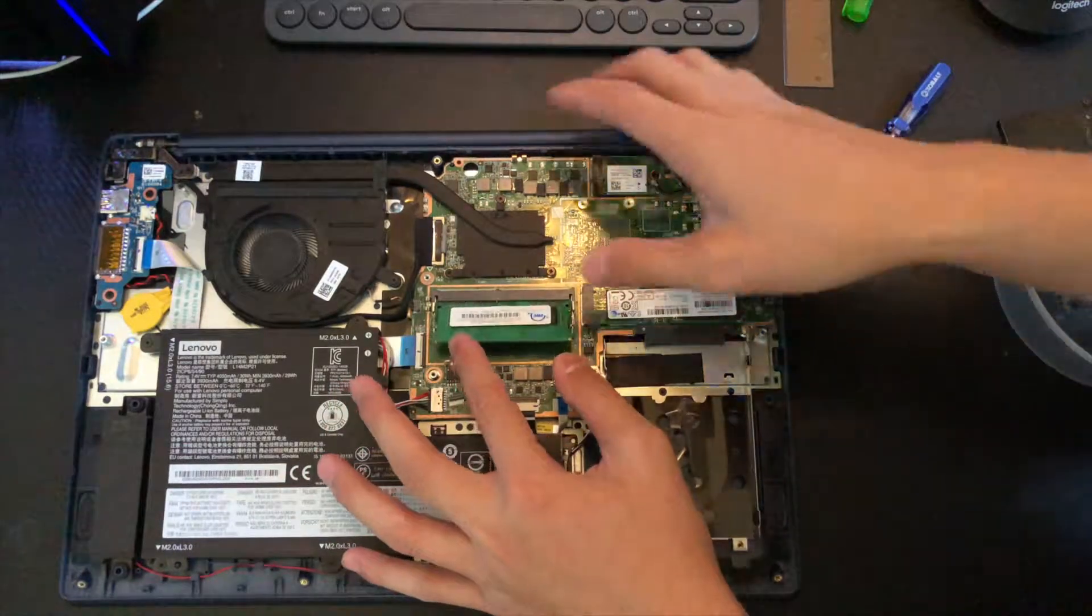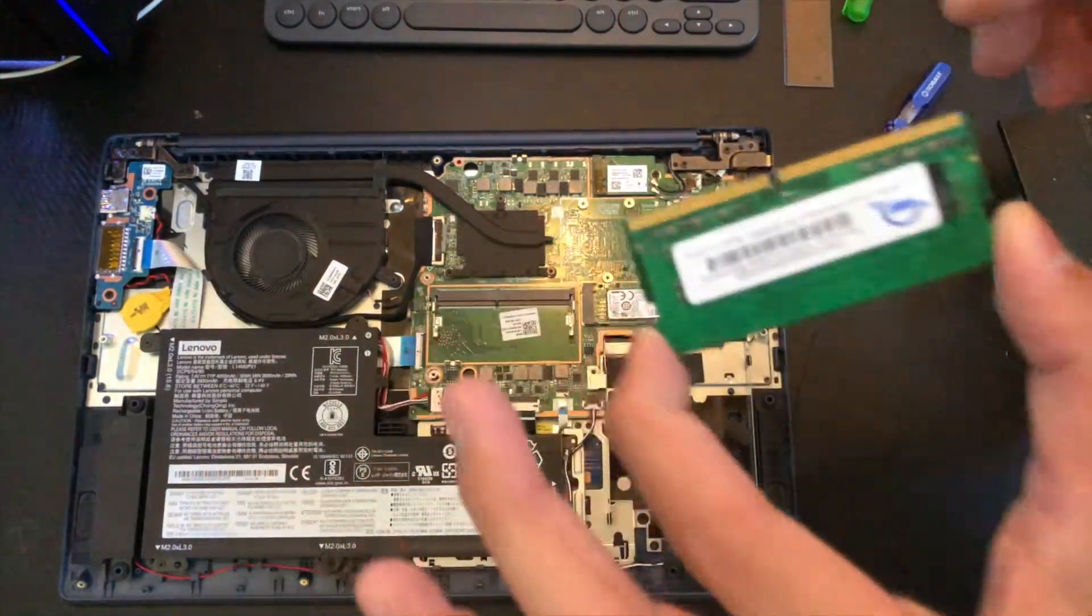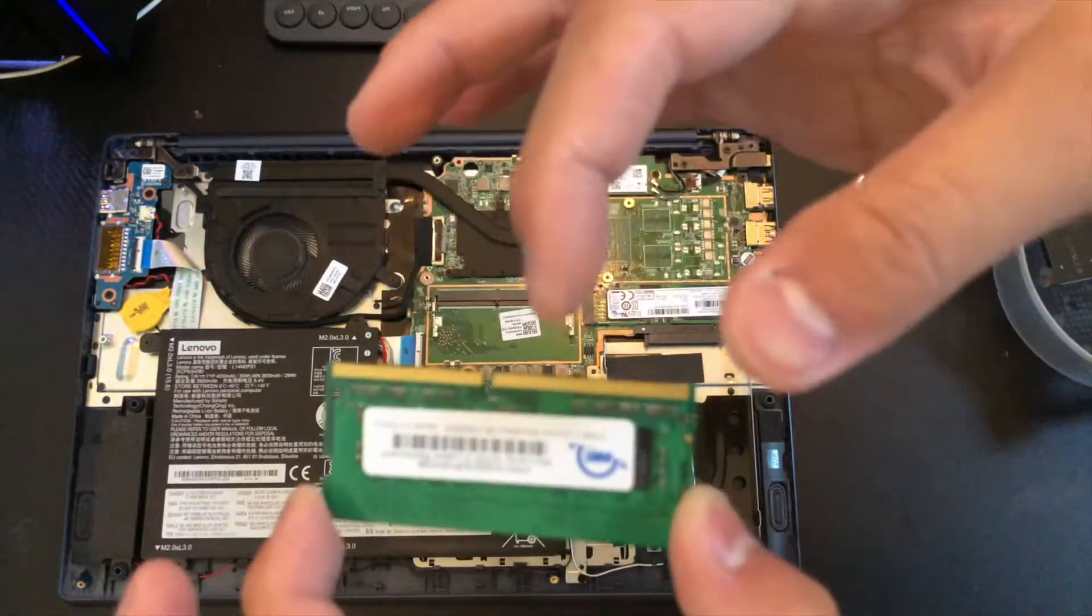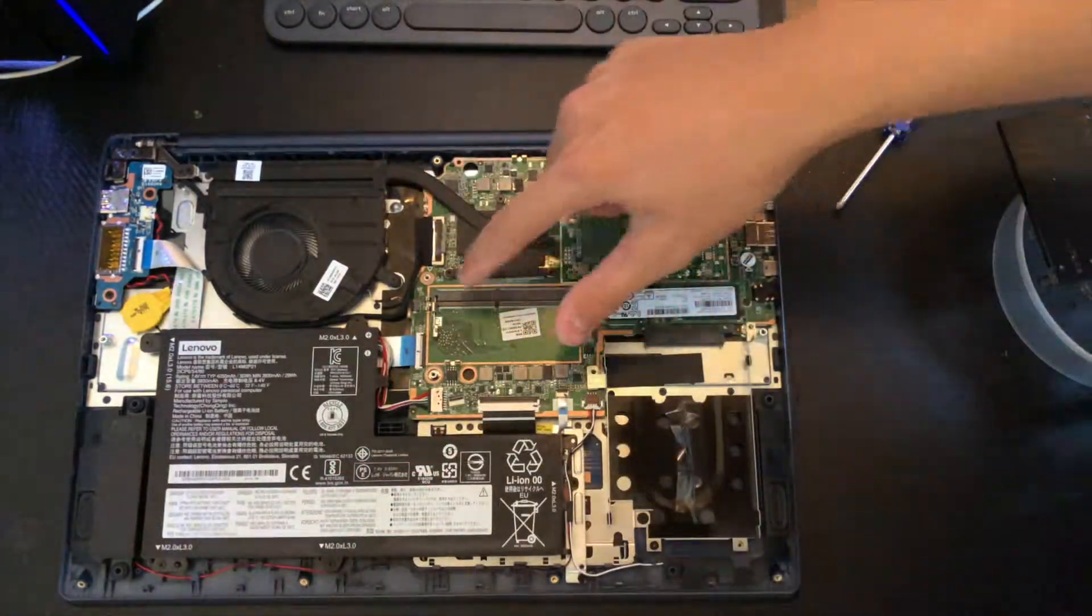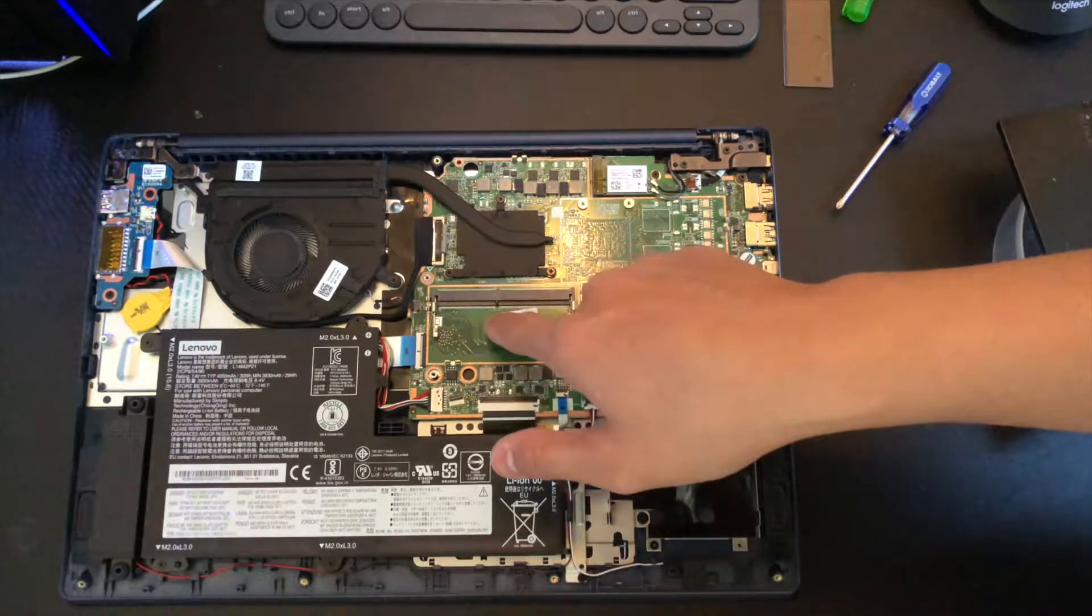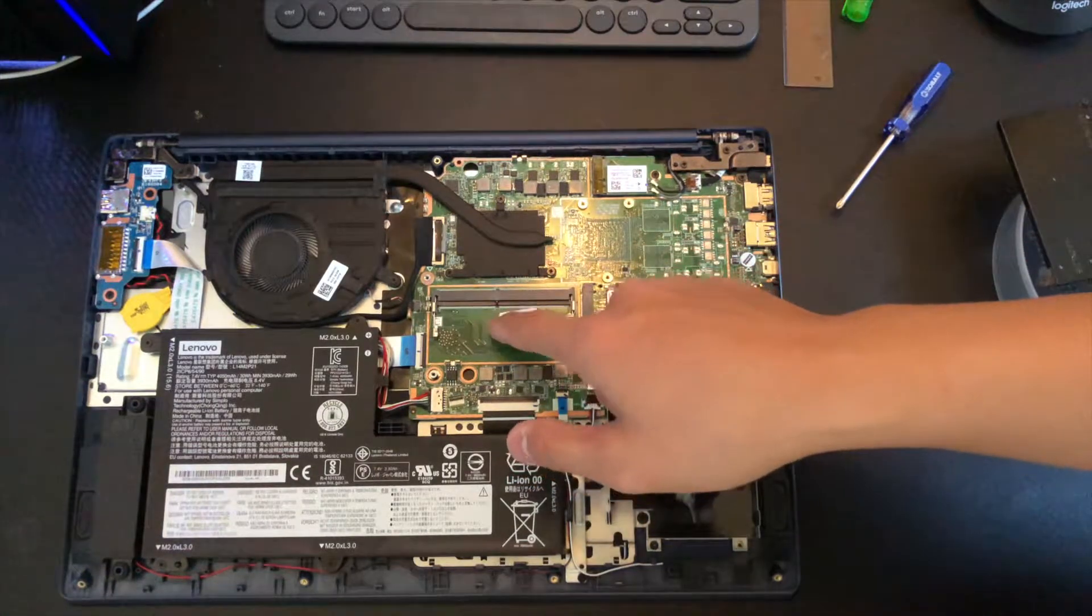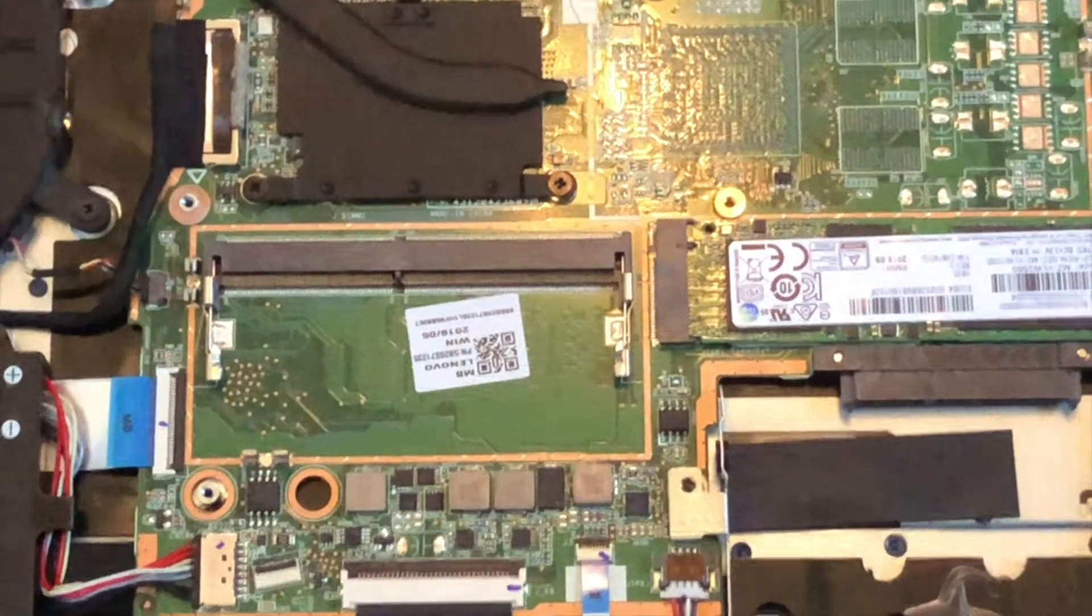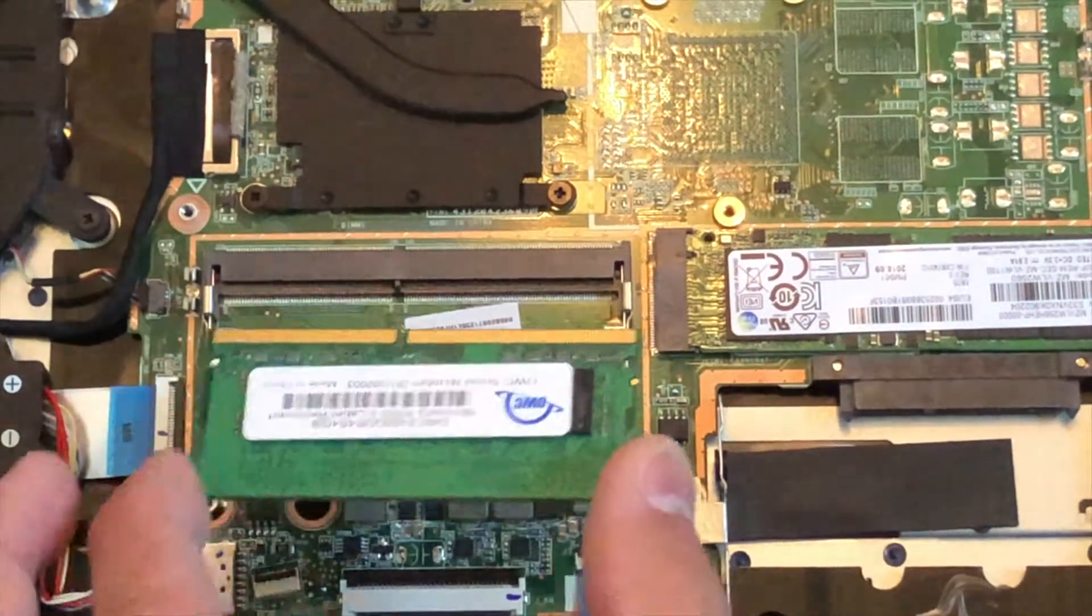All right, so line it up. Notice that there's a notch on the RAM and one side is larger than the other. Match that up with here - see that right there? That break, that's where the notch is on the laptop. So now as I zoom in here, I will show you how to align that.